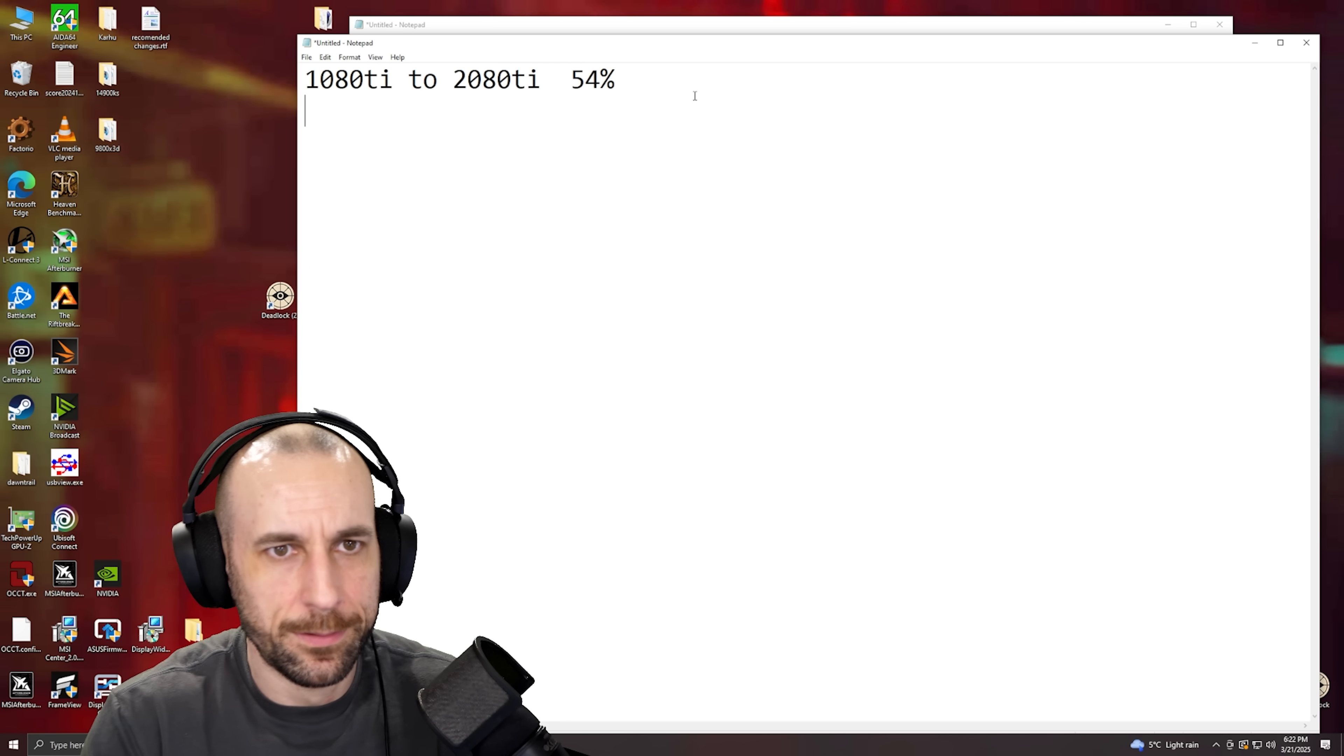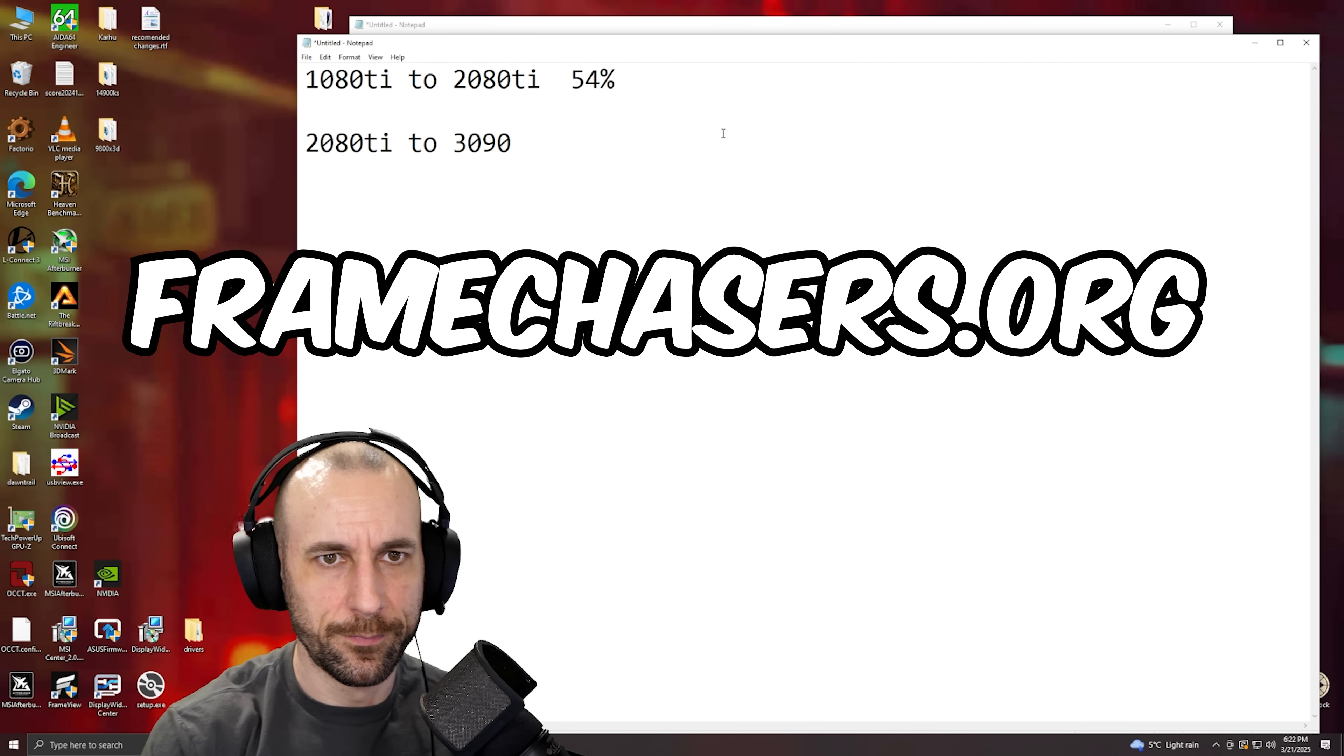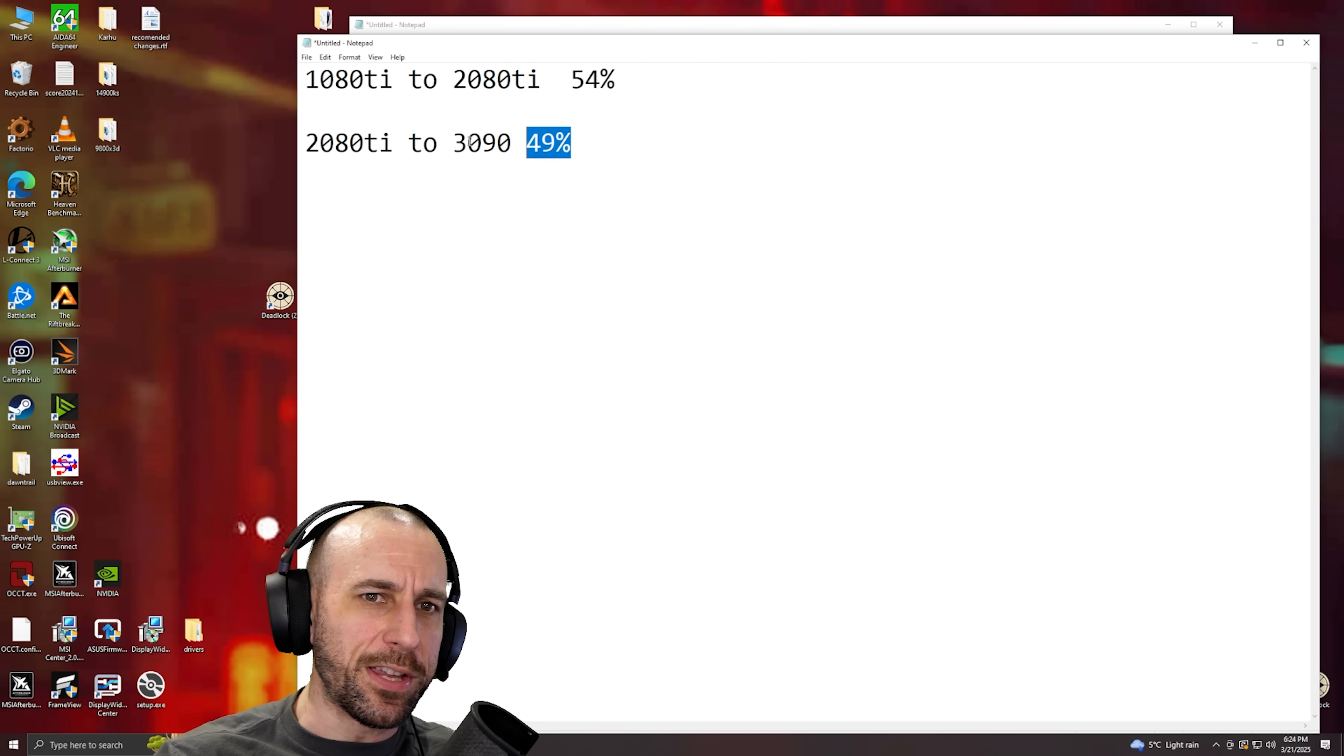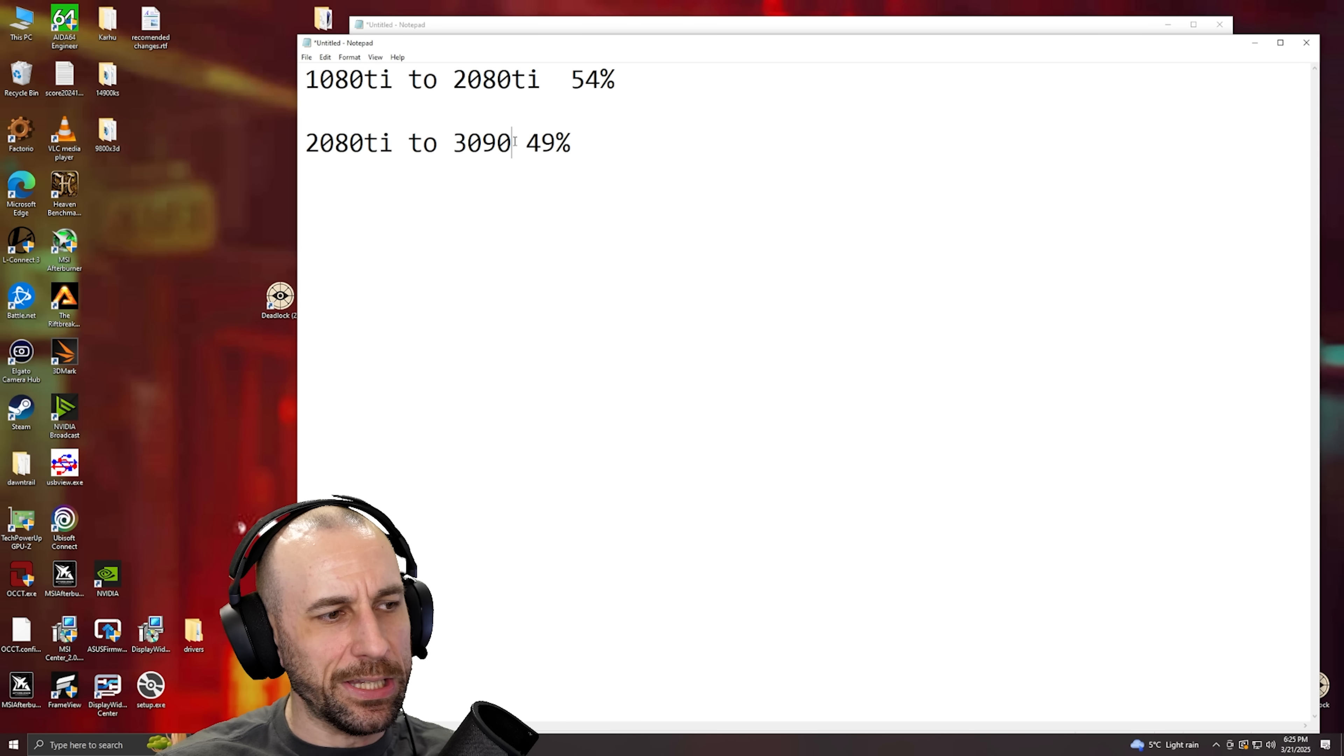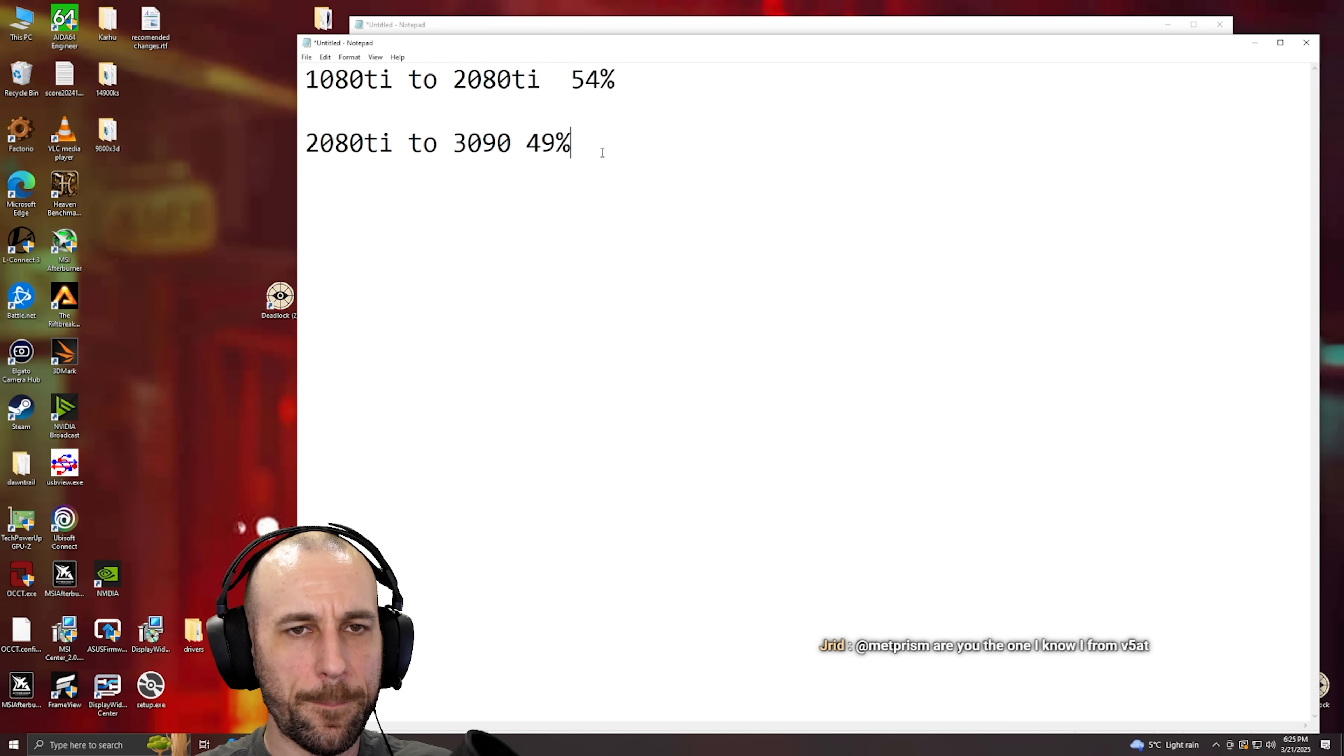Now, 2080 Ti to 3090, how much faster was that one? 49%. Now the power mod for this one wasn't ideal just because of how much power it pulled and how little clock speed you got out of it. But there was another 10% in the tank if you didn't give a shit about power limit.